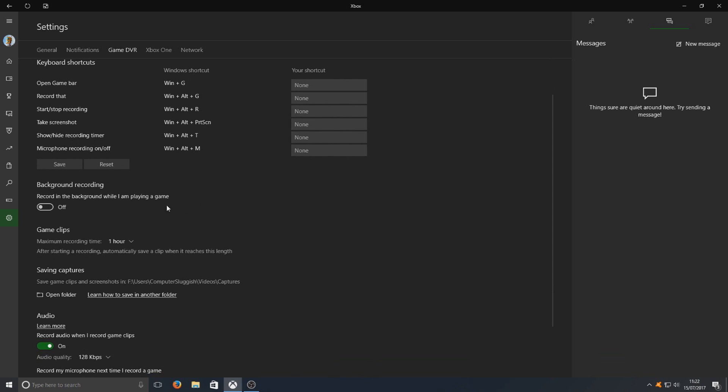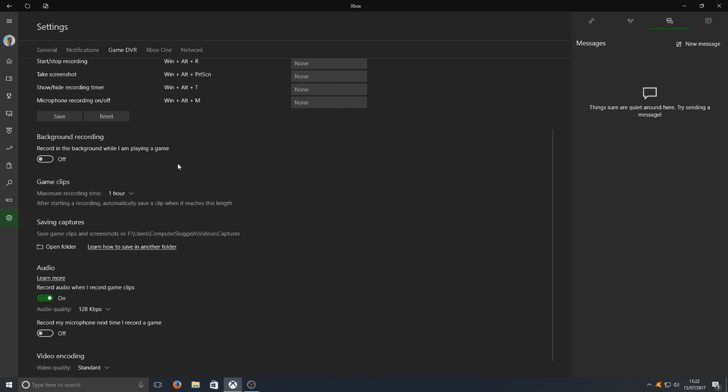If I scroll down a bit here, we've got record in the background while I am playing games. I've got that off at the moment. You can choose to have that on if you wish.